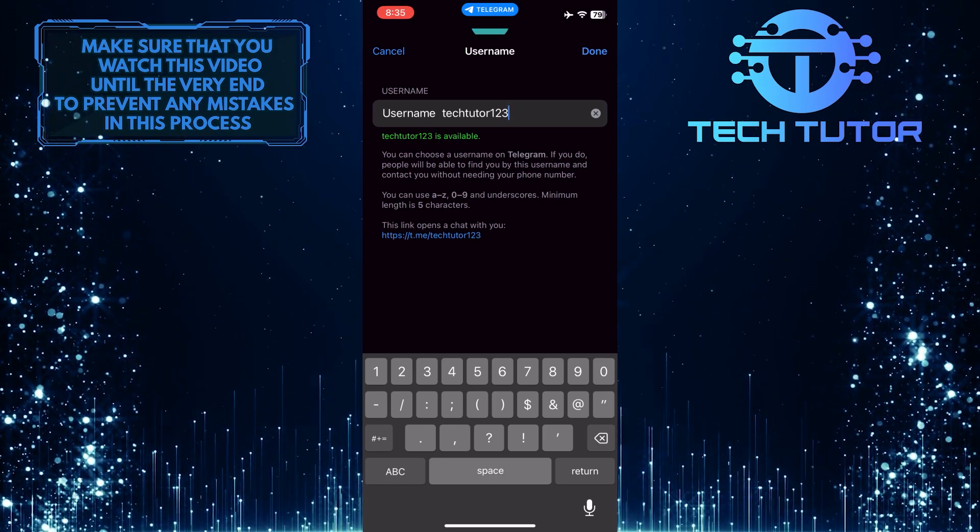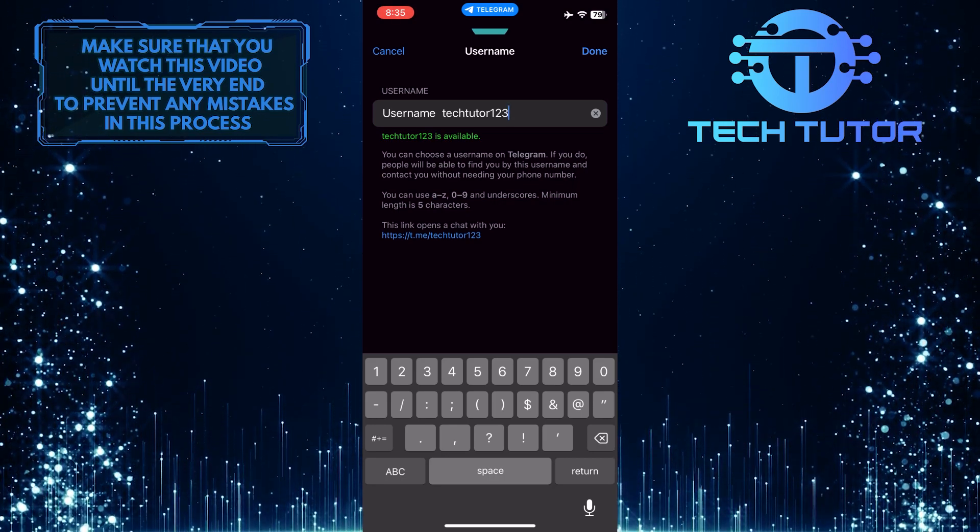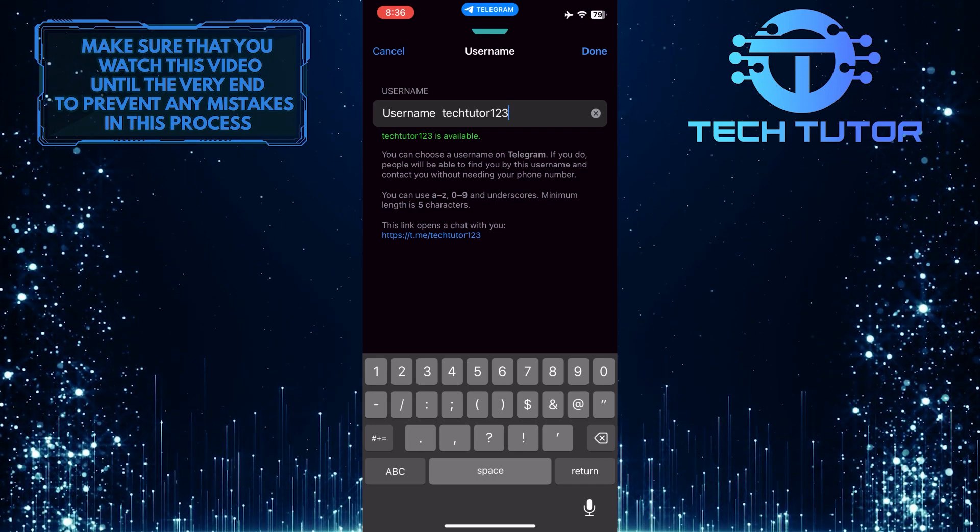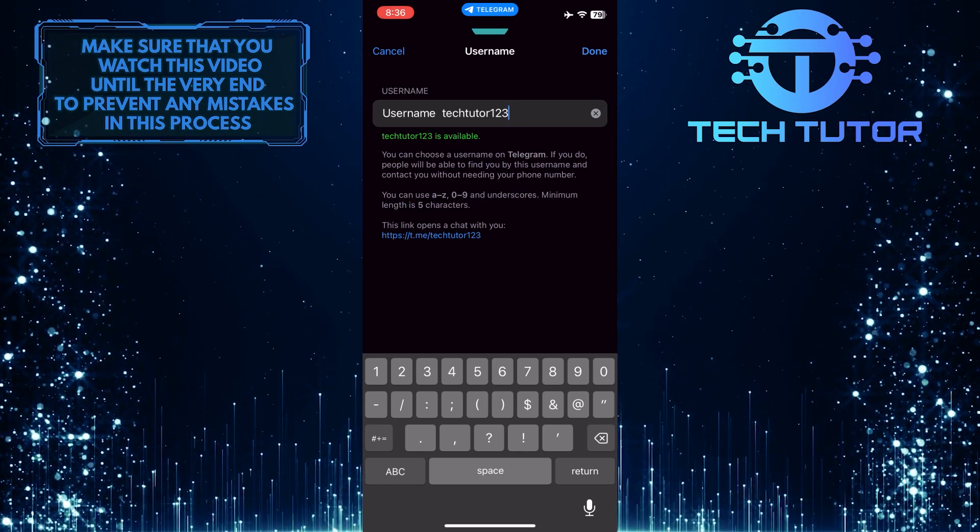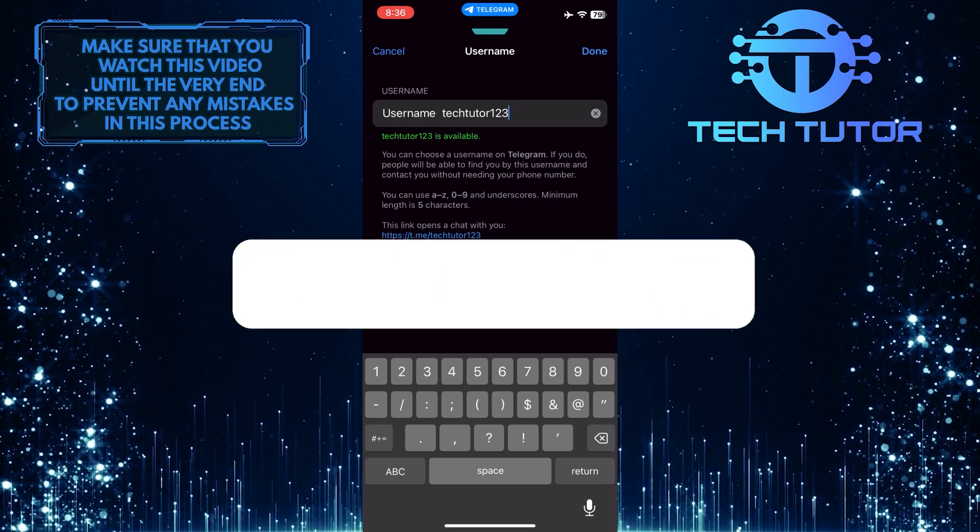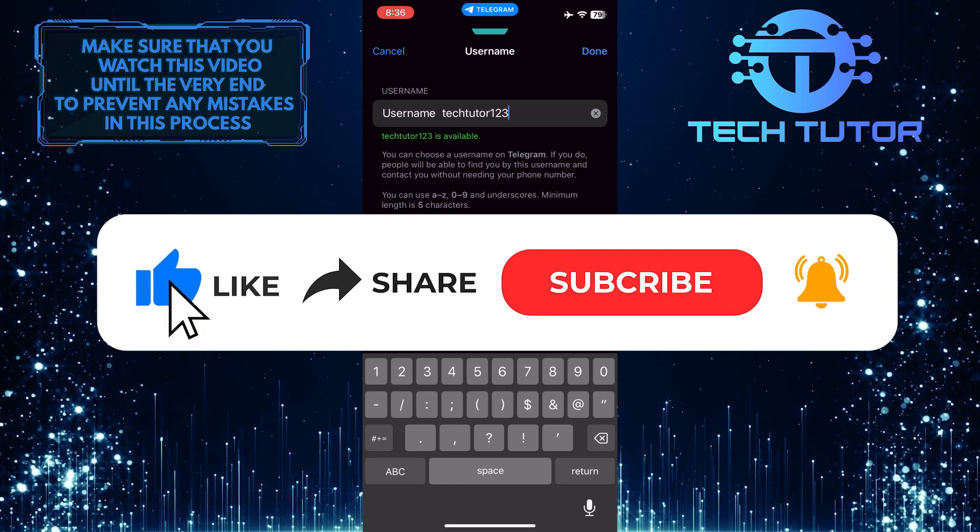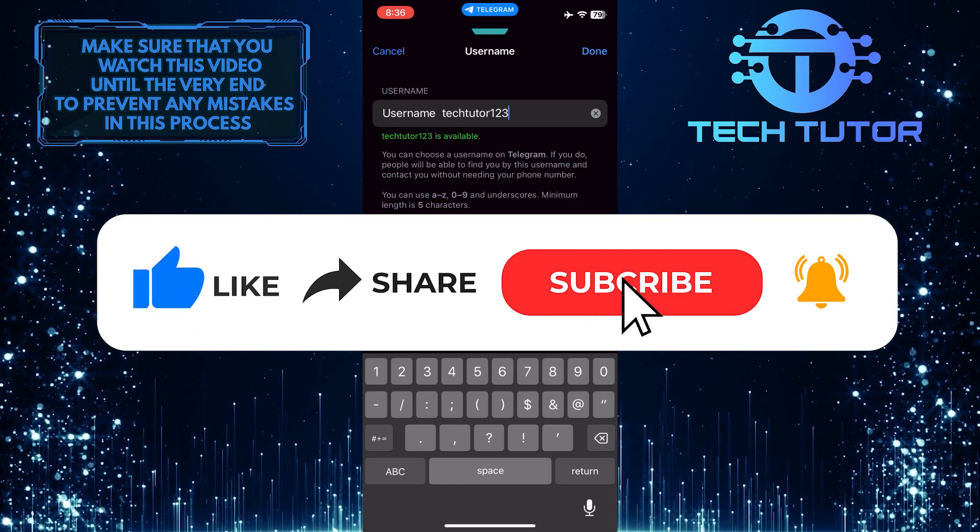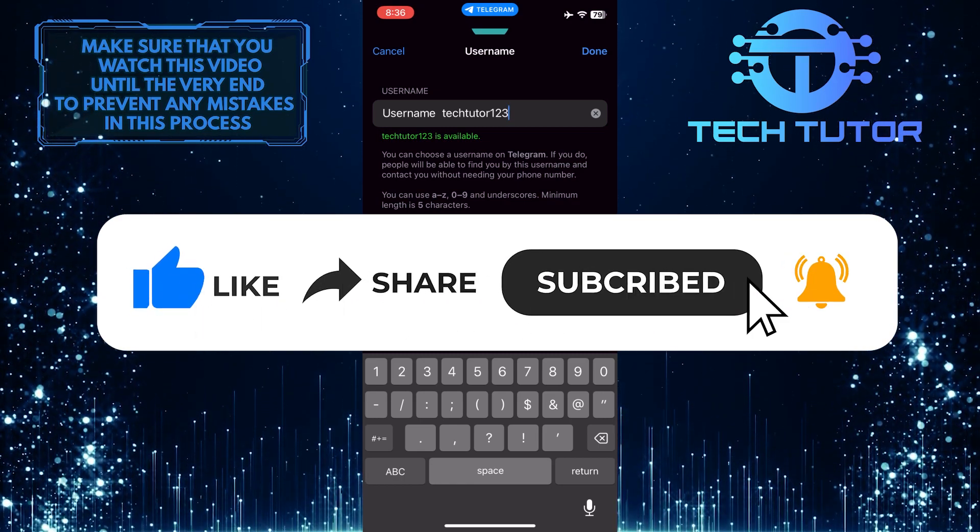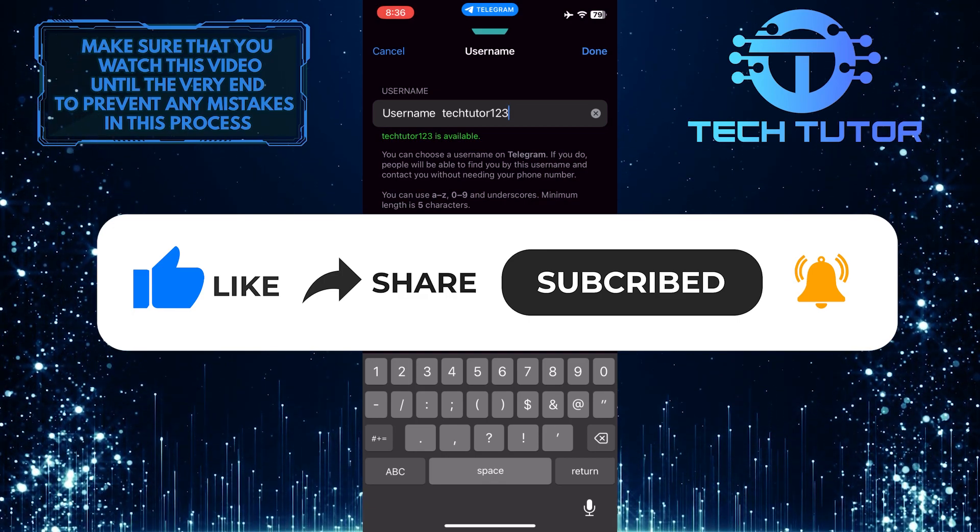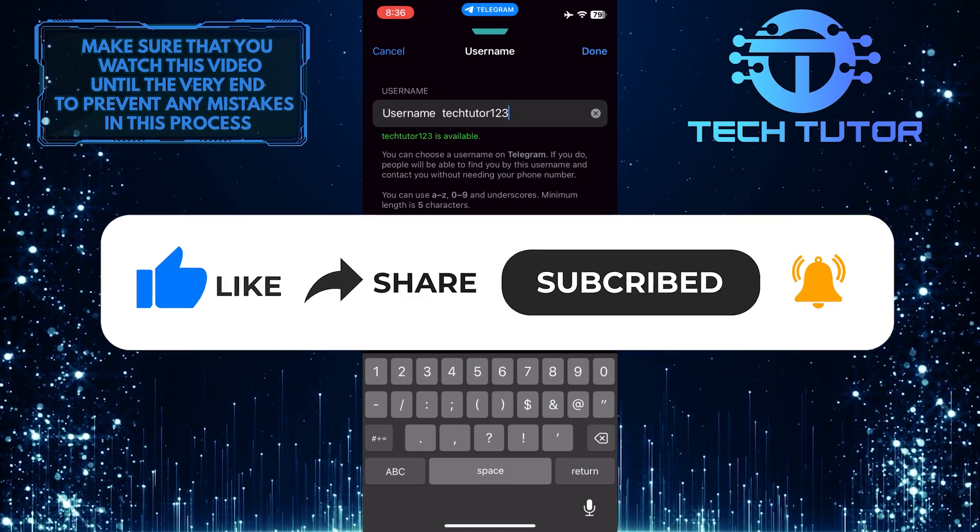So that wraps up this tutorial. If you have any questions about this whole process, please let me know in the comments section below. And if this video helped you out, please give it a big thumbs up and subscribe to this channel for more tutorial videos like this one. Thank you so much for watching, and have a good day.